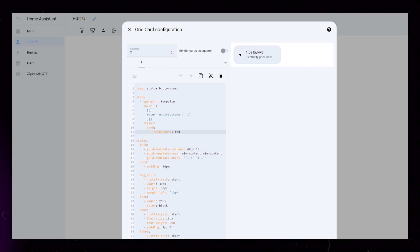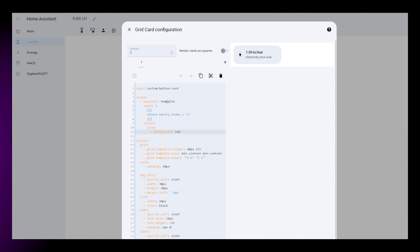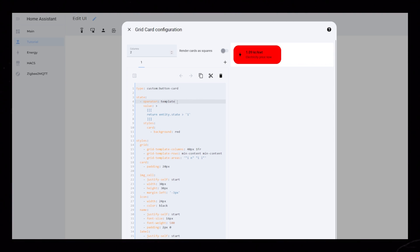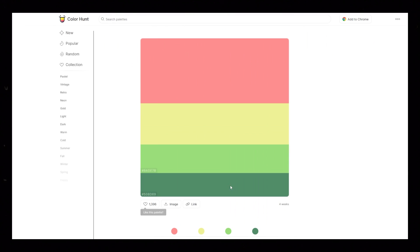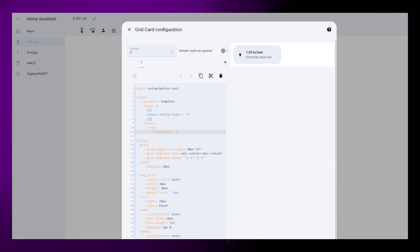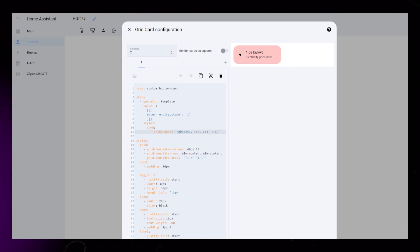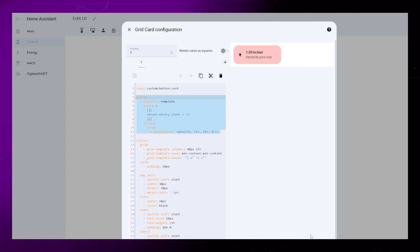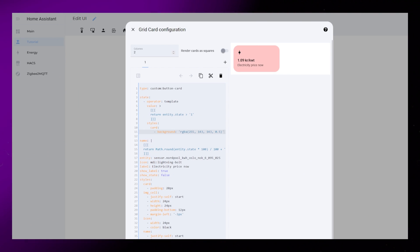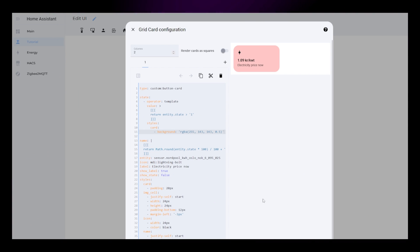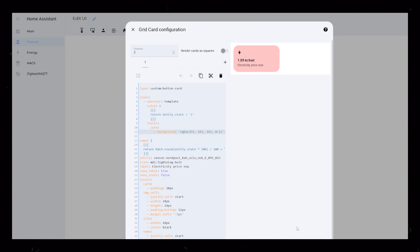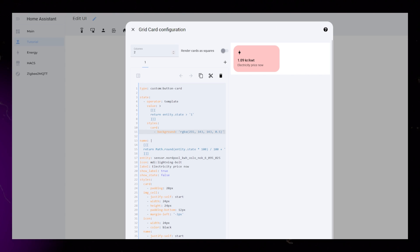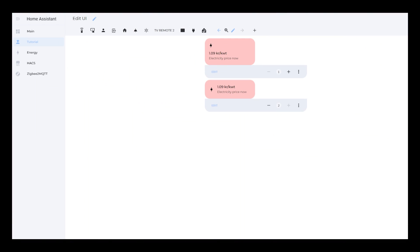In this example, if the operator outputs true, the background turns red, indicating we should try to use less electricity. All styling inside this state code overrides whatever other styling you have. You could also add more operators, so maybe the background is orange when the state is above 1, and red when it's above 2.